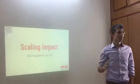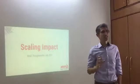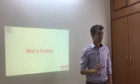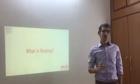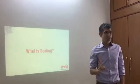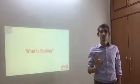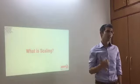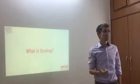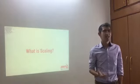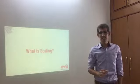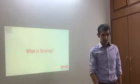Hi everyone. Today I'm going to talk about scaling impact. The first question is: what exactly is scaling? There are actually three things to making an effective impact. The first is having a solution that works, the second is having an organisation that can deliver it effectively, and the third is having a way to reach everybody else that needs it. That effectively is scaling.